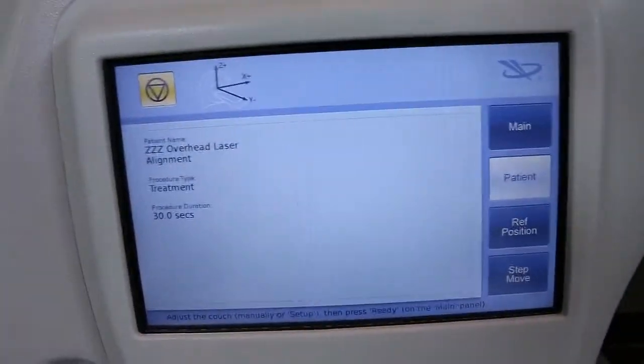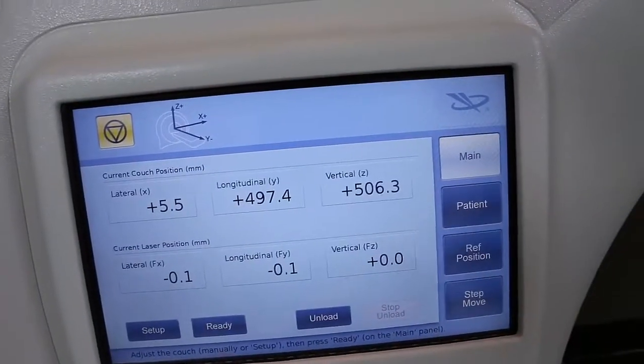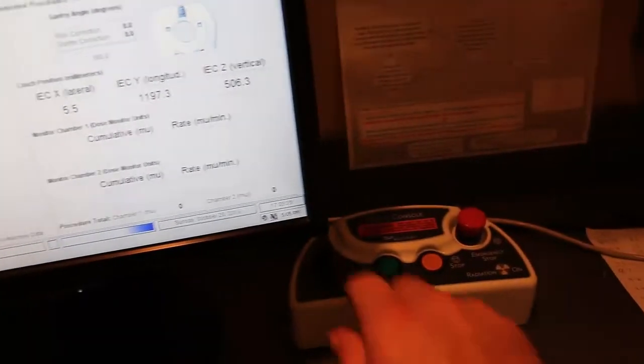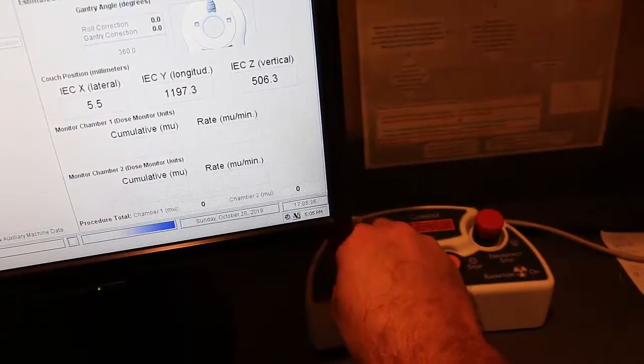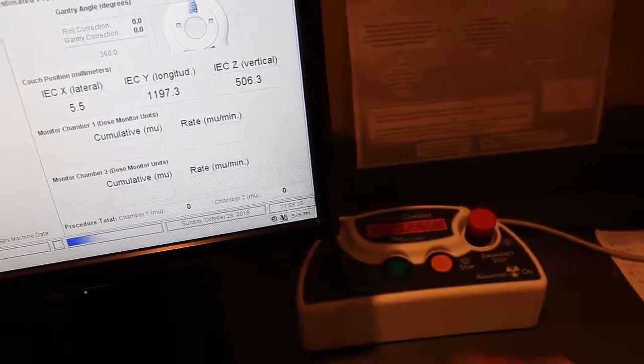Back inside the machine we are going to hit main ready and yes. That will move the phantom inside the bore and back outside at the OS we can turn the key to treat and push start.